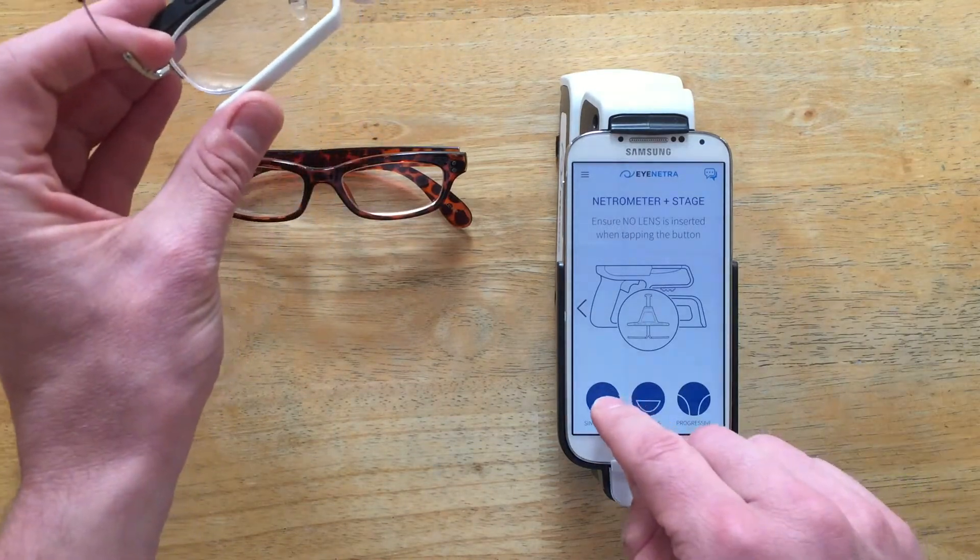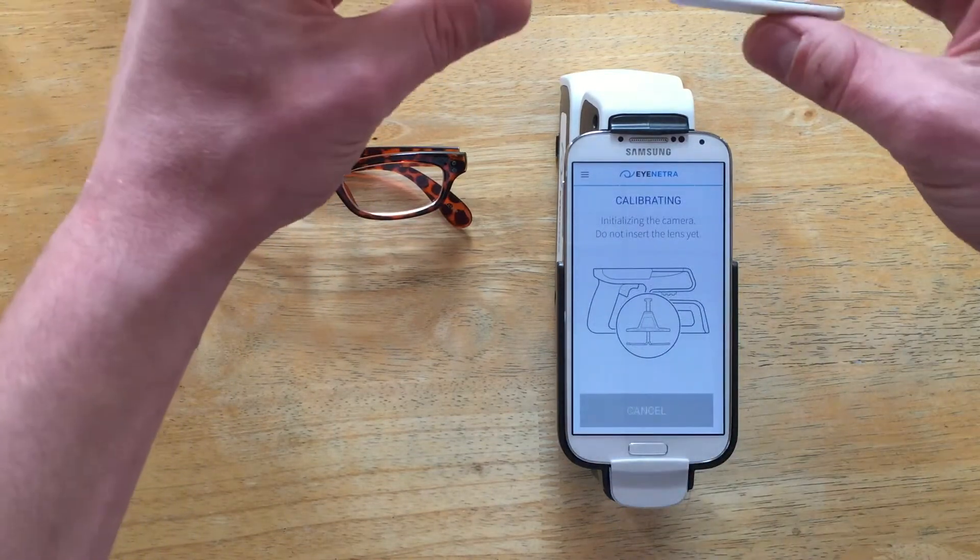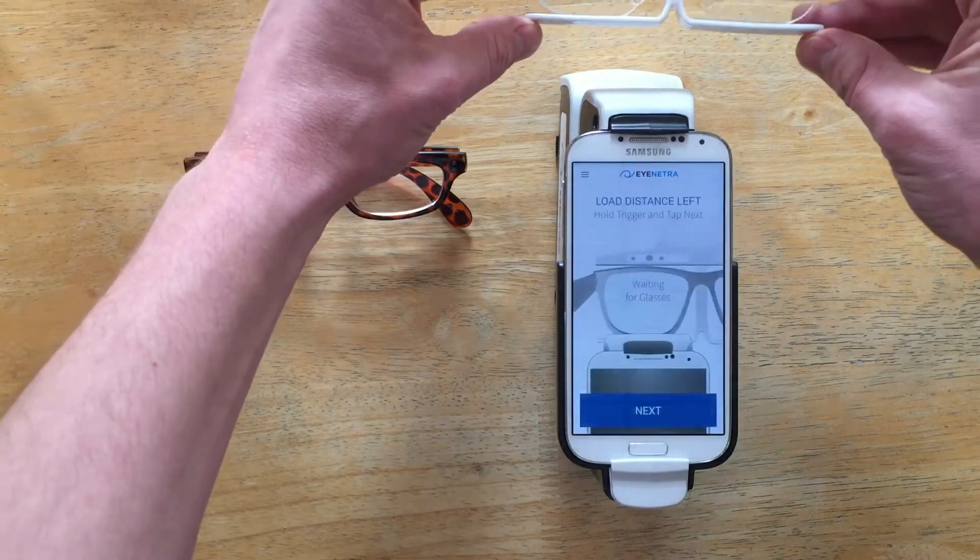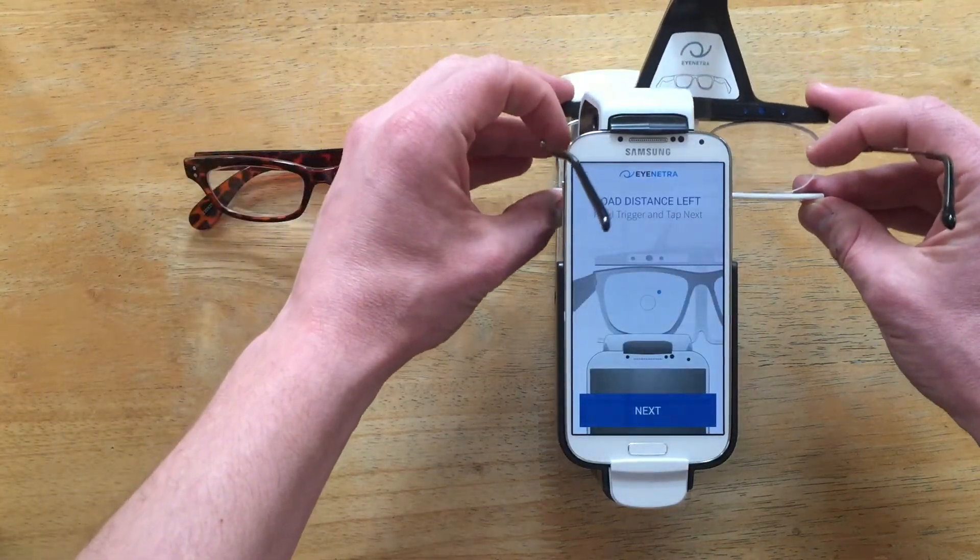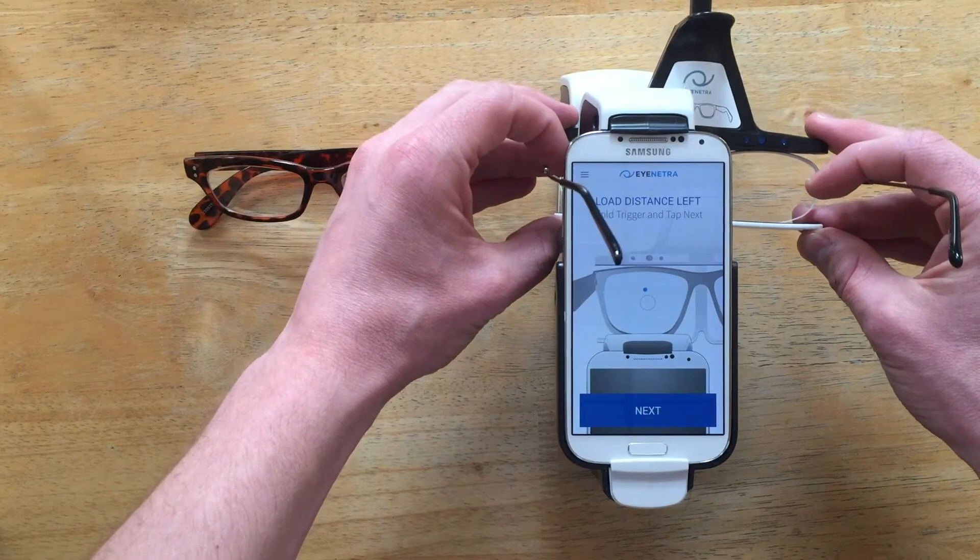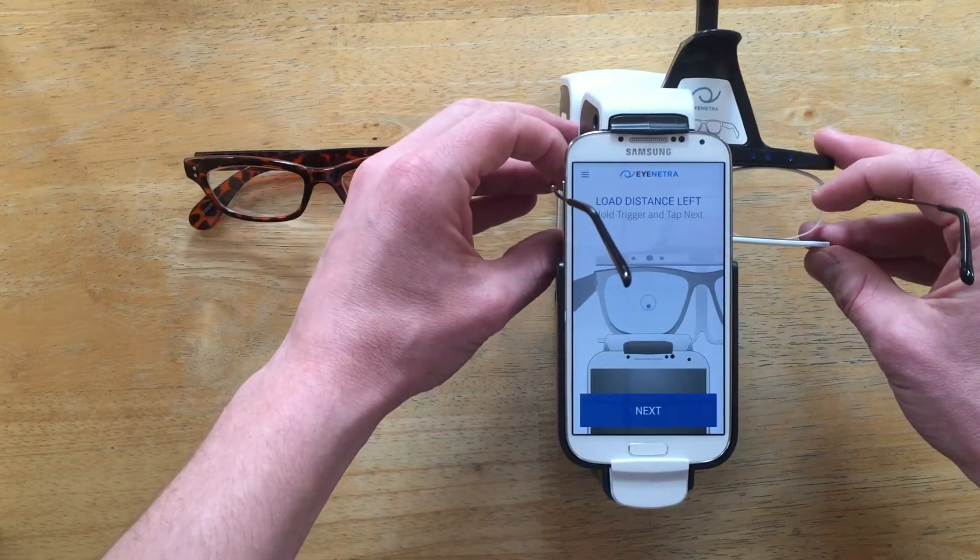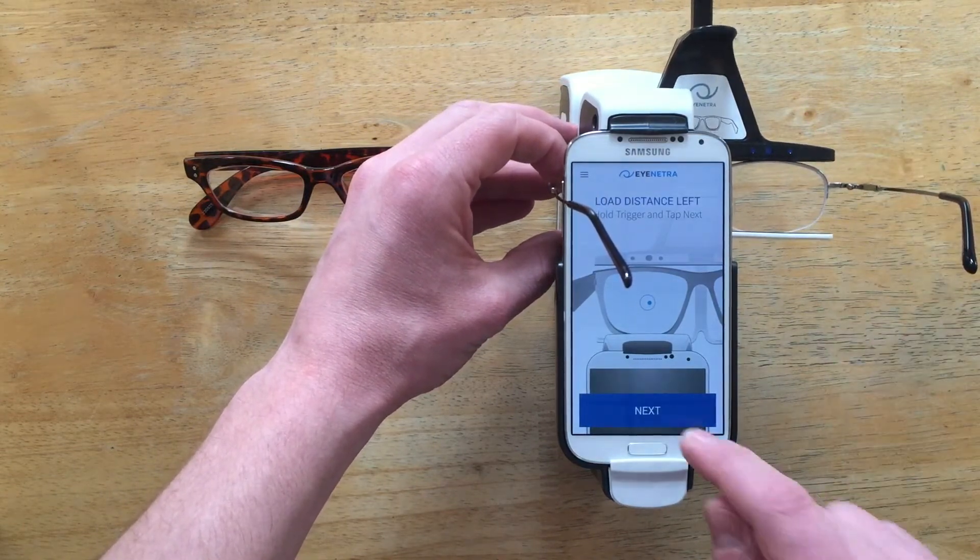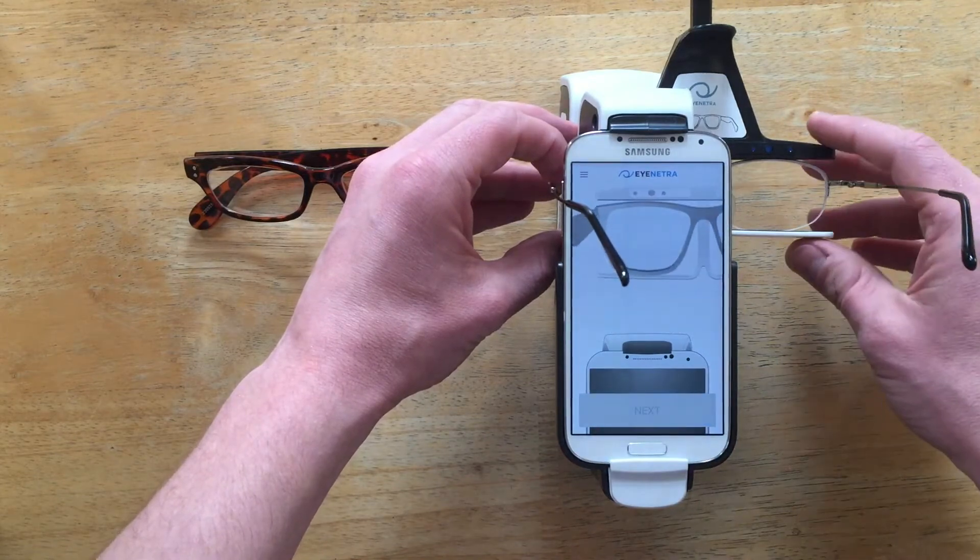So let's take a look. I'm just going to operate like I normally would. Simply insert the stage into the Netrometer, align the dot in the circle as normal, and tap Next.